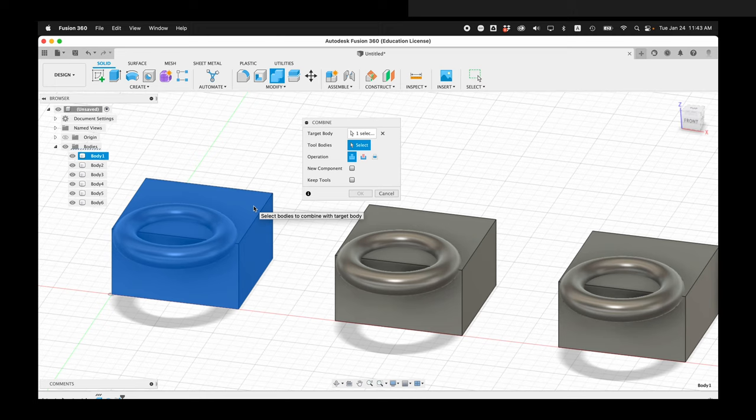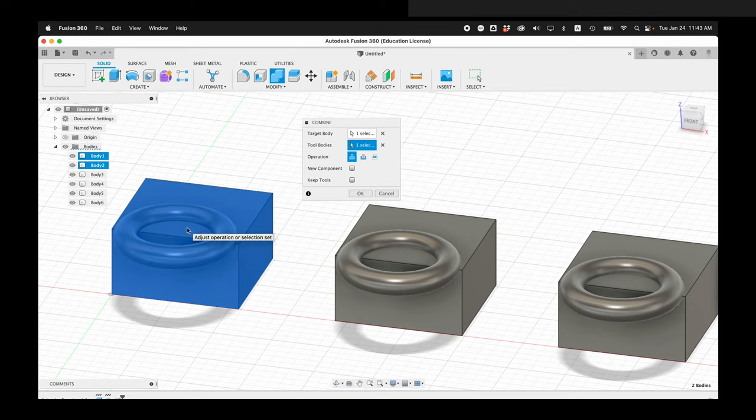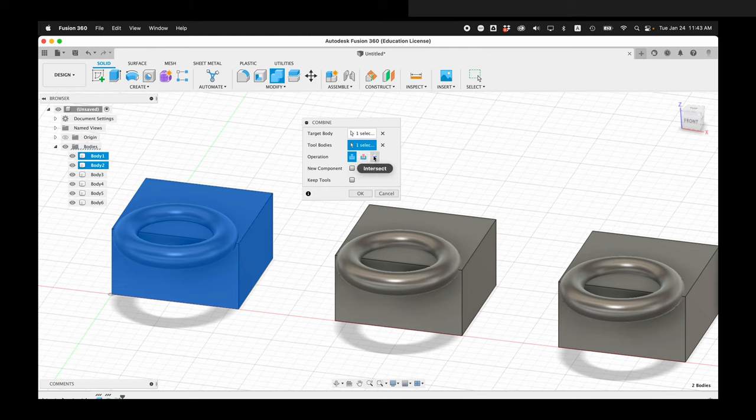So you can have tasty cake. In this case, the tool body will be this torus. And then I can have an operation of join, cut, or intersect.